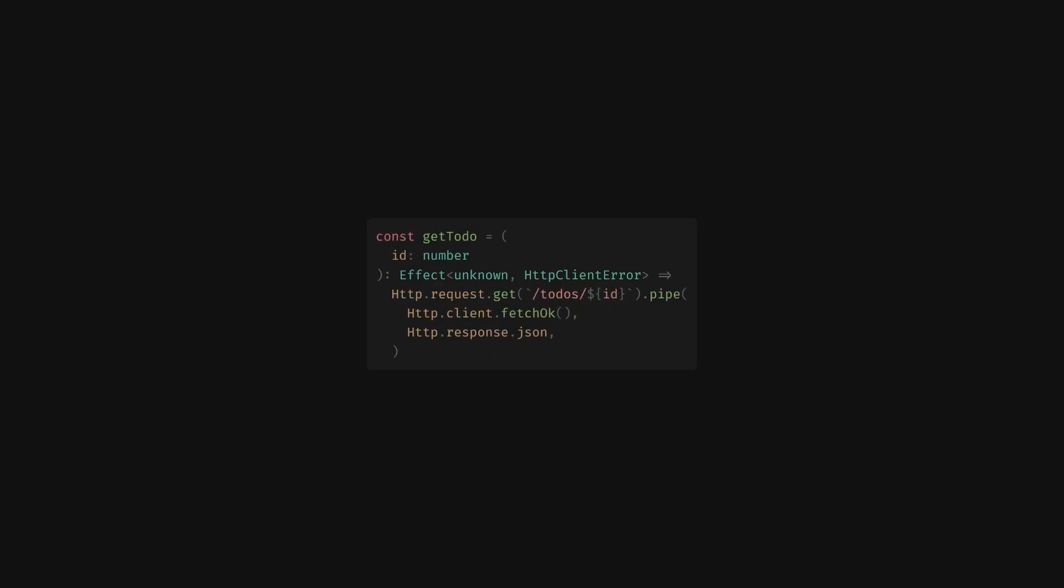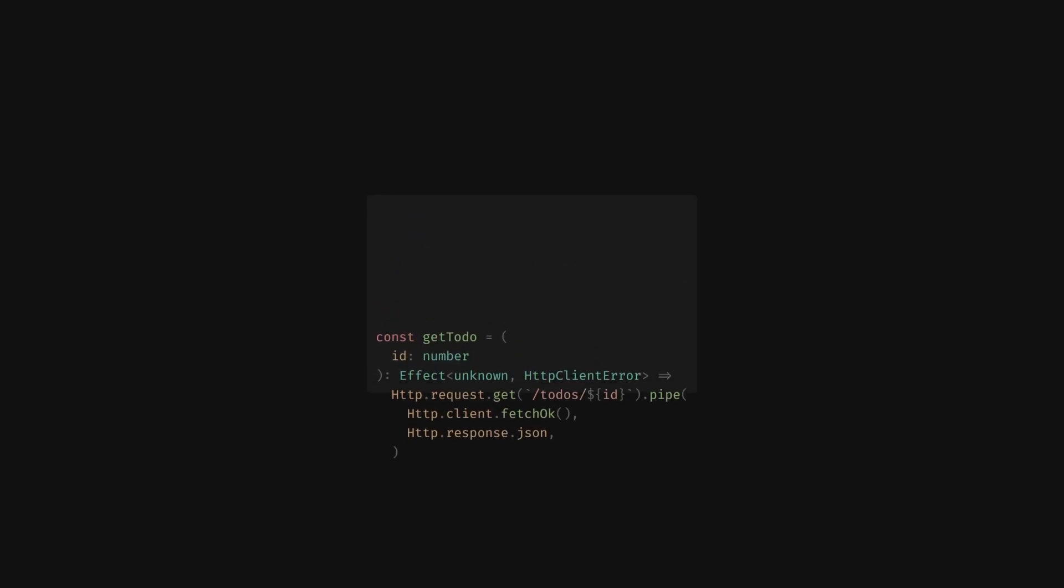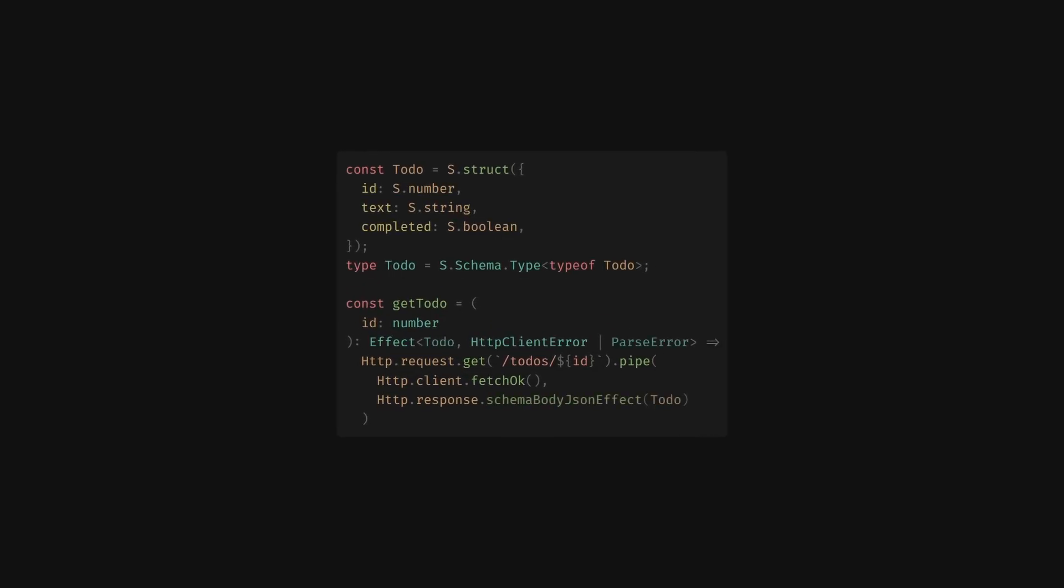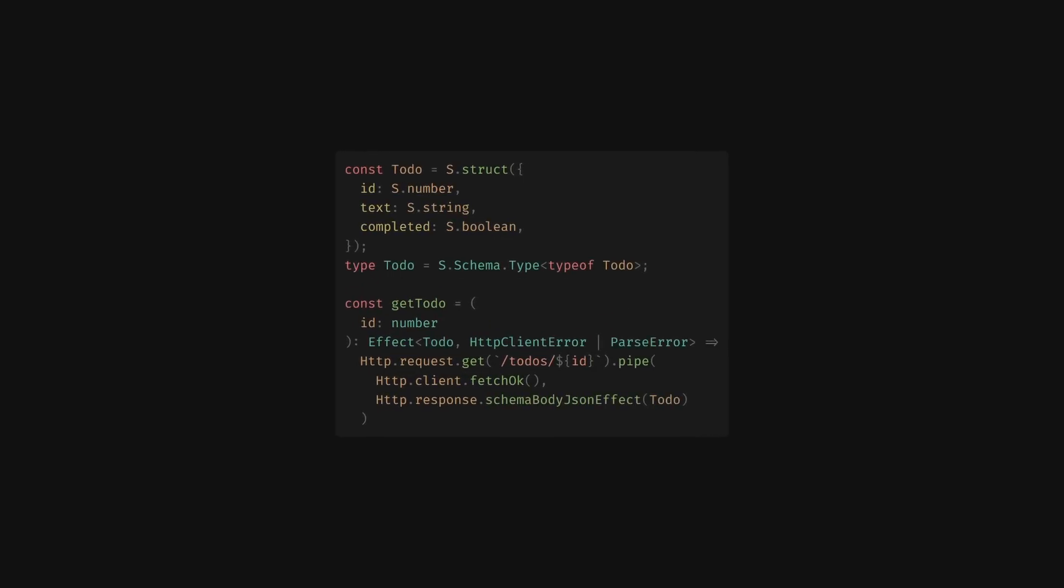Next, we want to ensure the structure and types of our data. Effect has its own first-party schema validation library, which easily fits into our pipeline. Notice how the parse error is included alongside the existing HTTP error in the type signature.